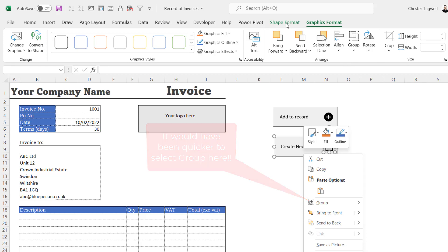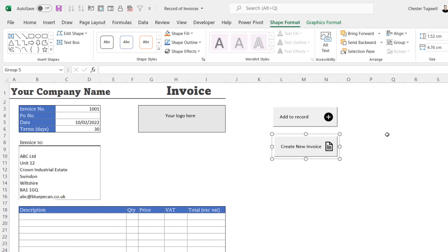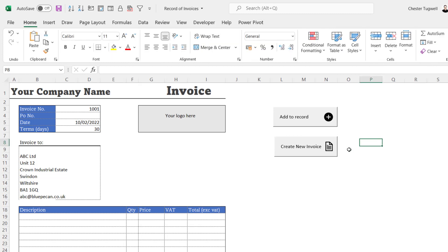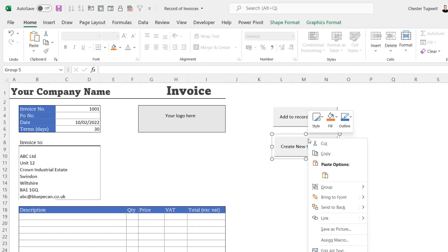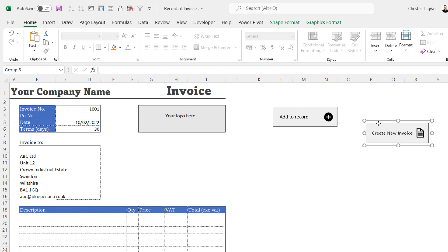Then on the Shape Format tab, I'm going to go to Group and Group. And that groups the button and the icon. So if I right-clicked on the button and then moved the button, the icon moves with it.